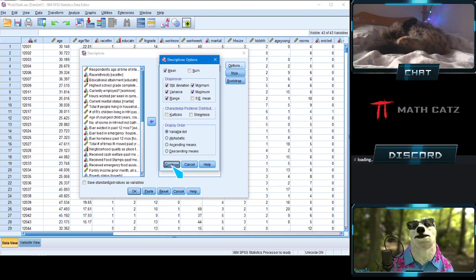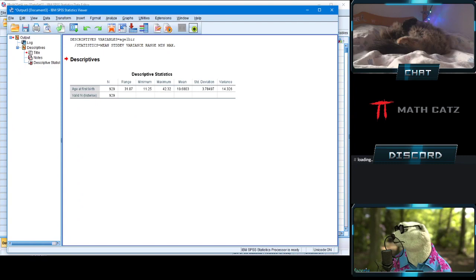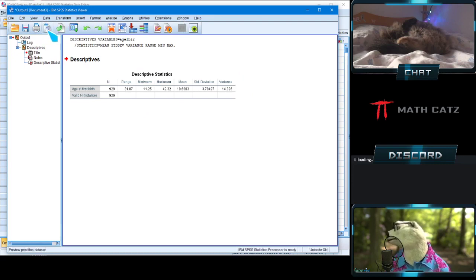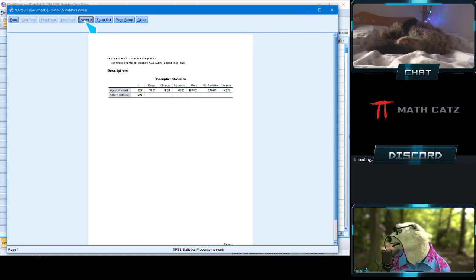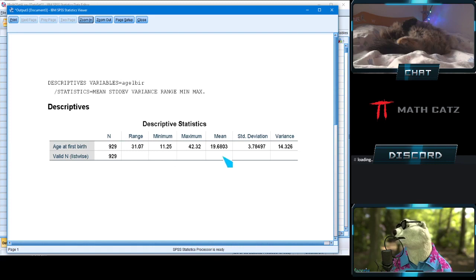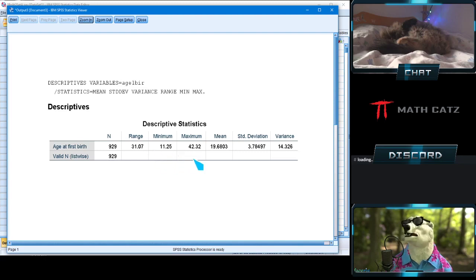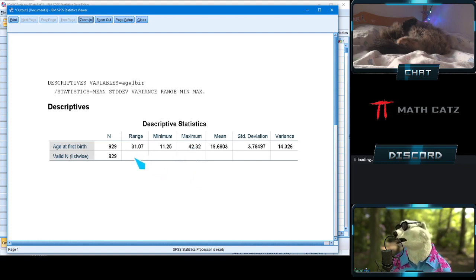Click Continue, then OK. Now we can see some familiar terms but also some we haven't seen before. The mean we've heard before. Standard deviation and variance are there. The minimum is just the lowest score, the maximum is the highest score, and the range is simply the difference between those — exactly what you'd think, minimum to maximum. We have a gap of just over 31 years.